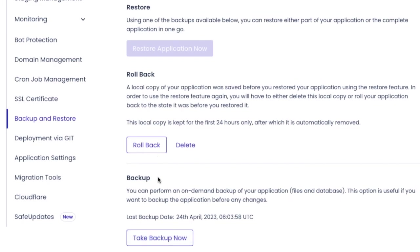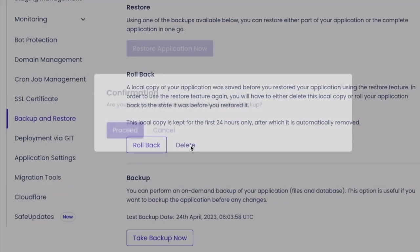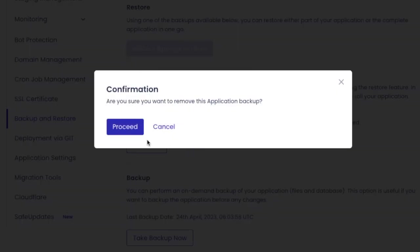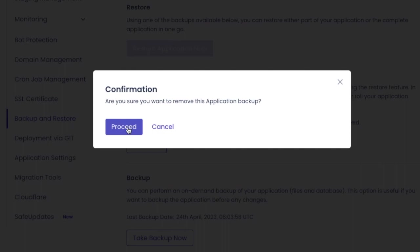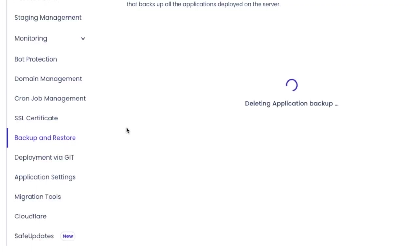When you click the delete or rollback settings, it will ask for the delete confirmation. By clicking the proceed button, you will get the message at the top saying that the backup has been deleted. That's it.